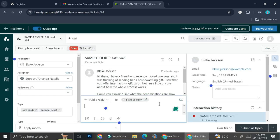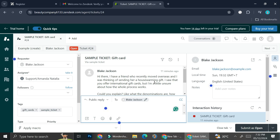So here I have another sample ticket, and this one is also regarding gift cards. So Blake Jackson here says that they have a friend who recently moved overseas, and I was thinking of sending her a housewarming gift. I saw that you offer international gift cards, but I'm a little unsure about how the whole process works.